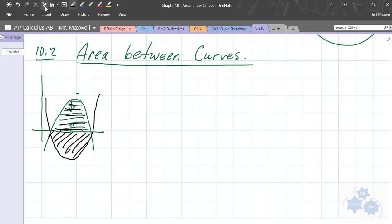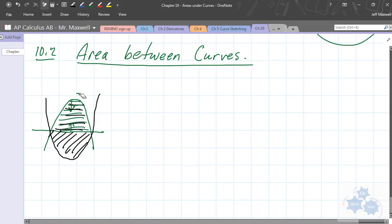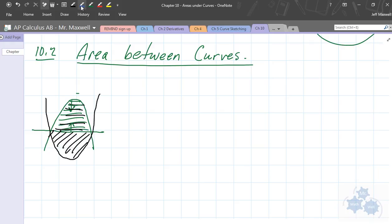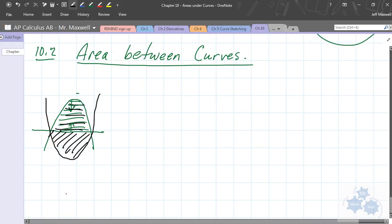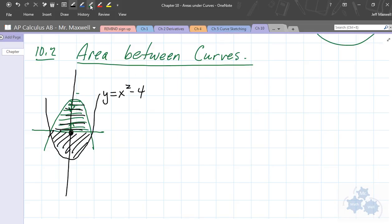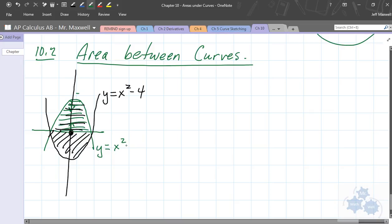I'm going to give you an example using this diagram. Let's say this is the origin (0, 0). This right here is y equals x squared minus 4, and this green one is y equals negative x squared plus 4. That's how we flip it — all the y-values are just negatives of each other.